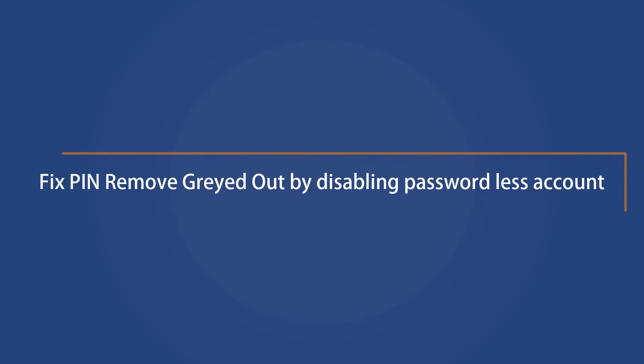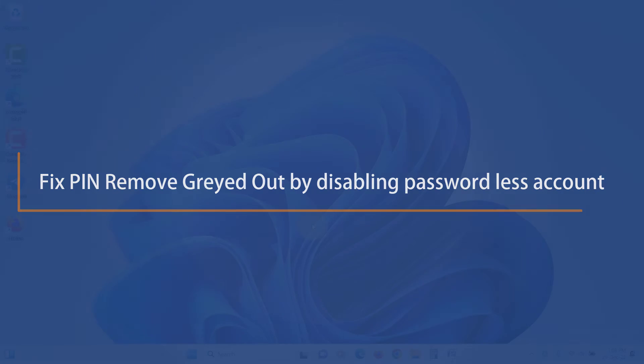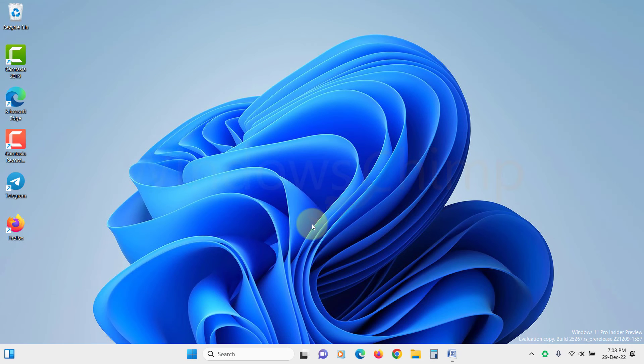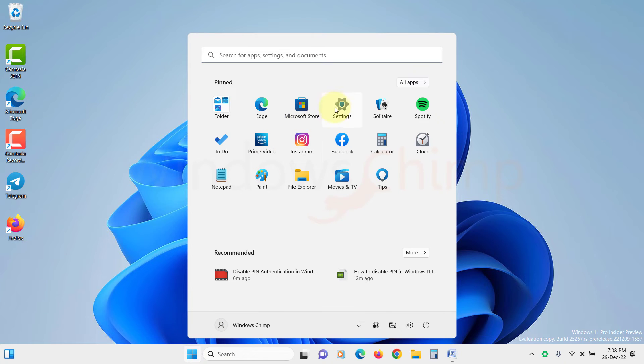Fix PIN remove option grayed out by disabling passwordless account. If your account is enabled for passwordless account, the PIN remove option will be grayed out. So you should try disabling it.